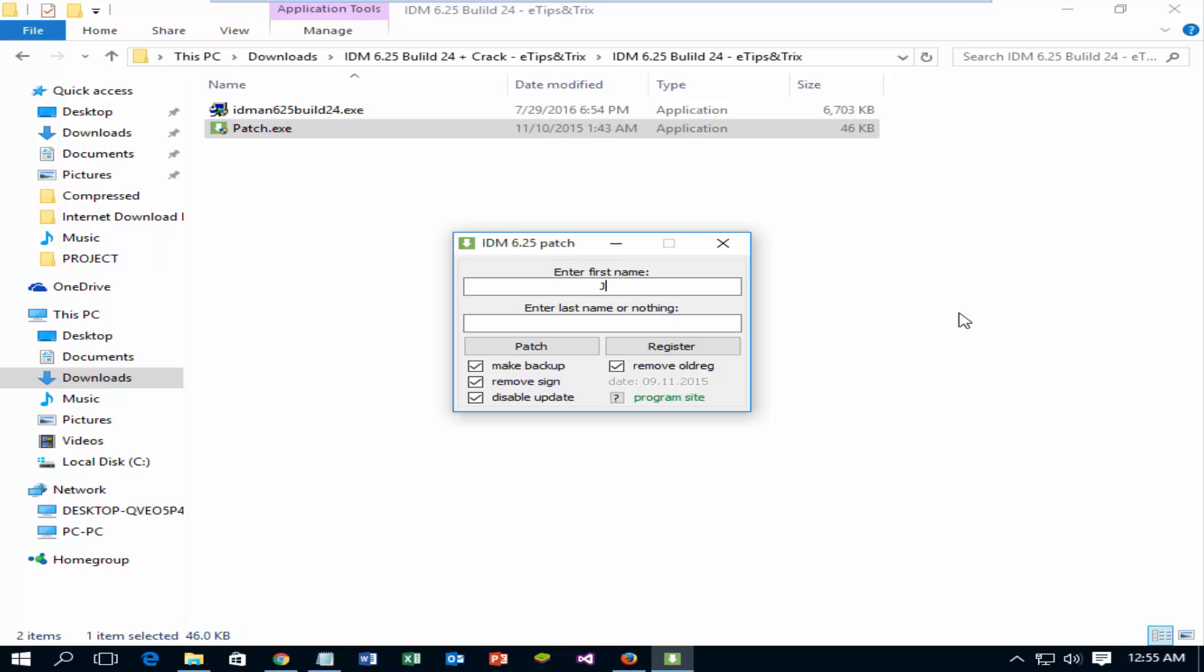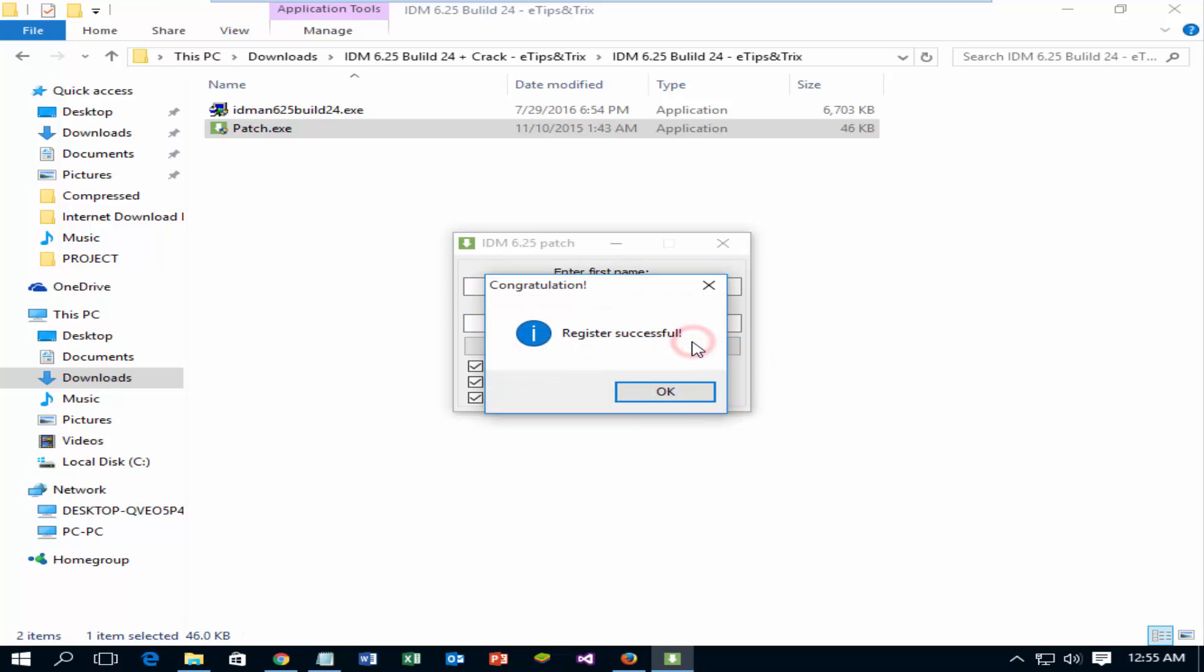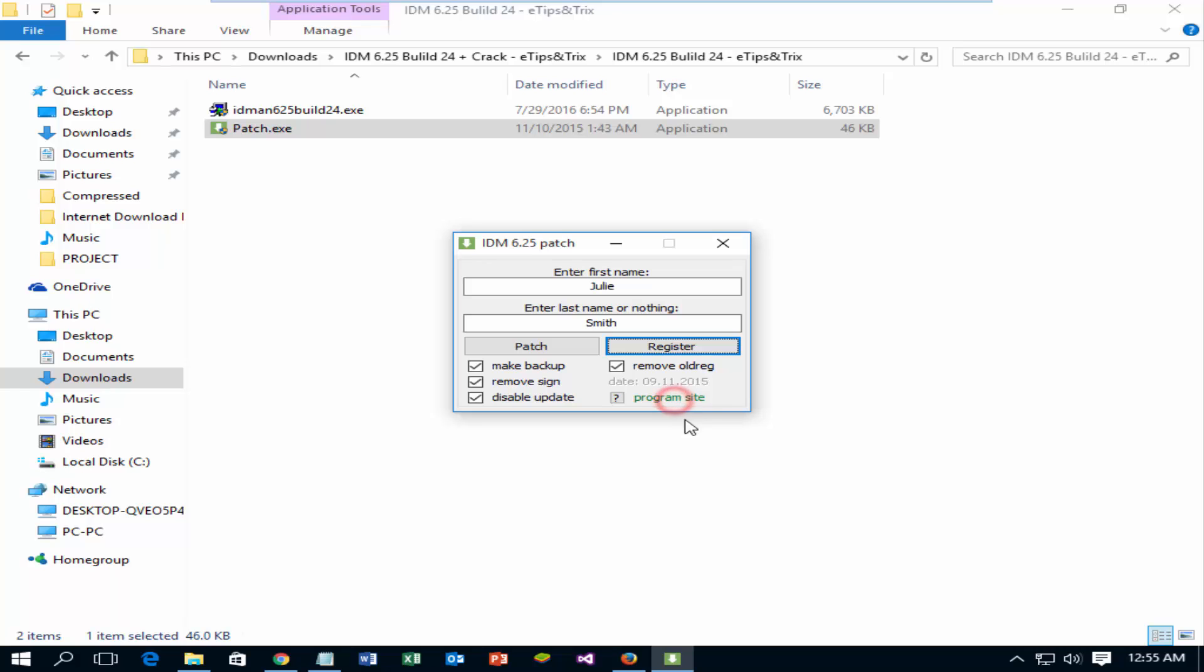Enter your first name and last name. Click on register, and then patch.